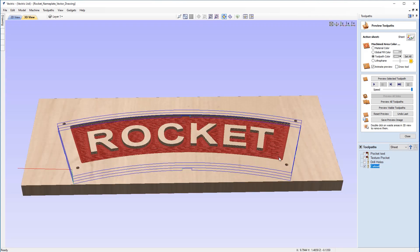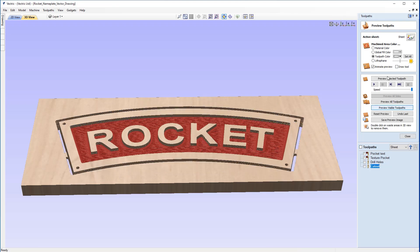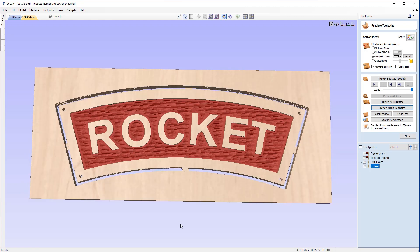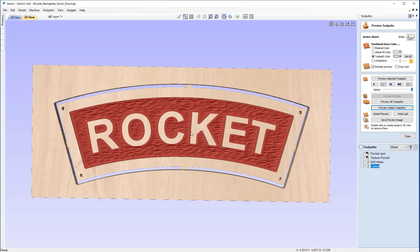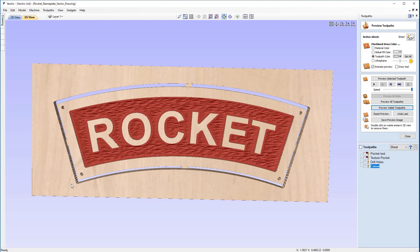OK, so we'll expand the 3D view to full view and play that. We can see now we've created that profile cutout, but we've got these four individual tabs on each edge just to hold the part to the material for the duration of the machining process.